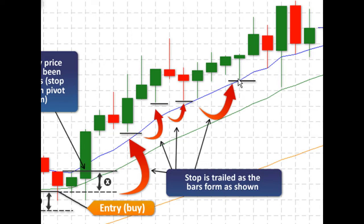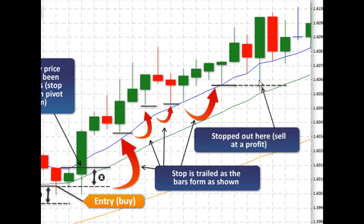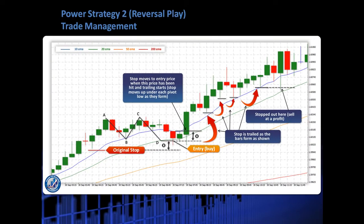At this point, we've got our stop here and the next bars are forming. We see that price does go lower than our stop placement and no new pivot low is forming. So our stop stays here, and price comes down and stops us out at this price — the dotted line. So we sell there at a profit. And that's the way we manage our long trade.